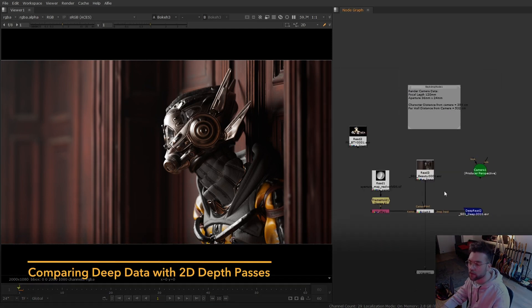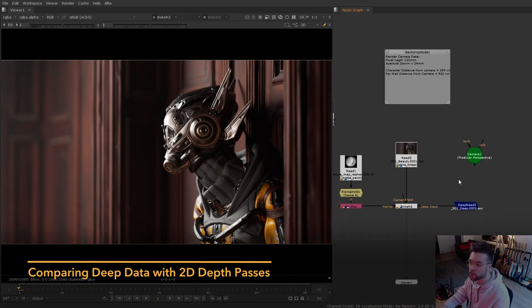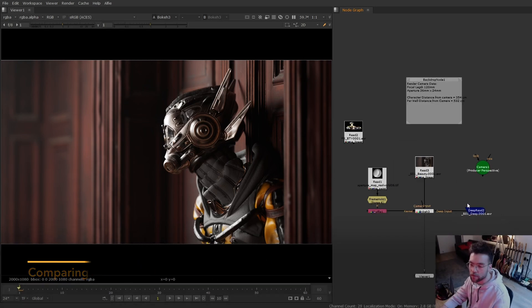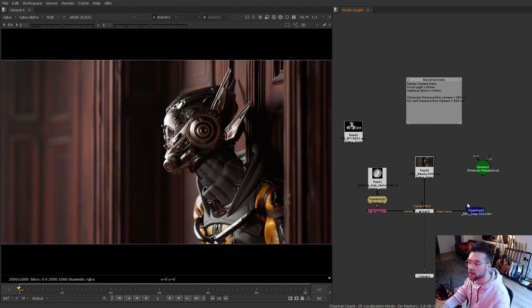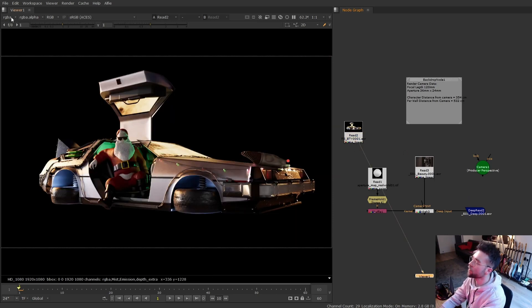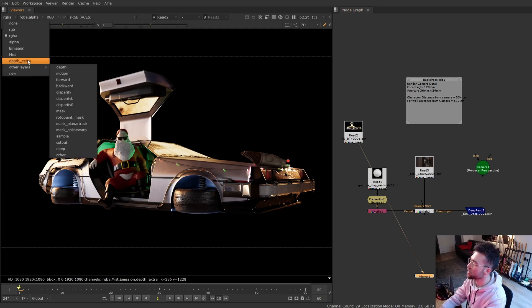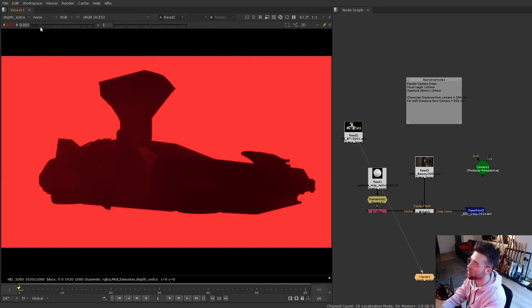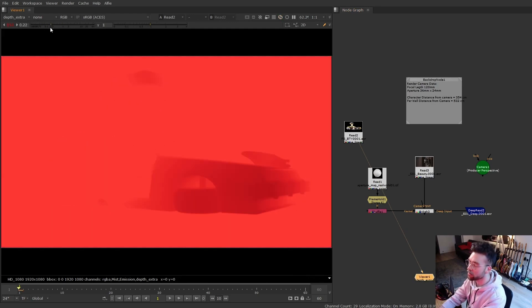Unless you've studied visual effects at university or actually work in a VFX studio, you're probably not going to be familiar with what deep actually is. It's not a term you normally come across unless you're working on something pretty high-end. To give a basic summary, this is the render I used from the last video and if I look at the depth channel, this is basically what we were using to generate the depth.